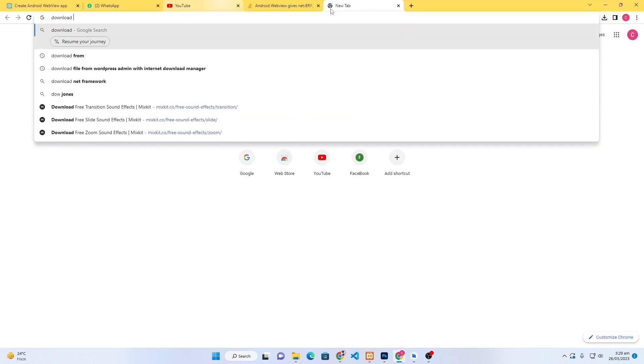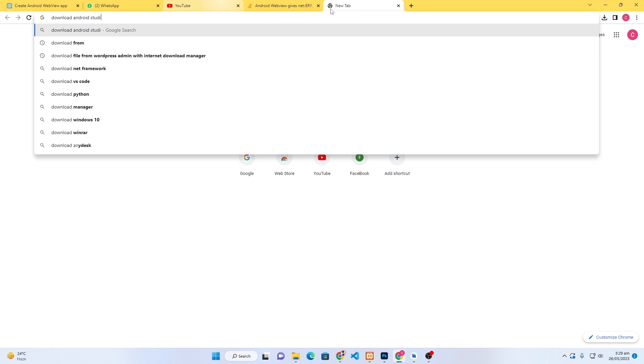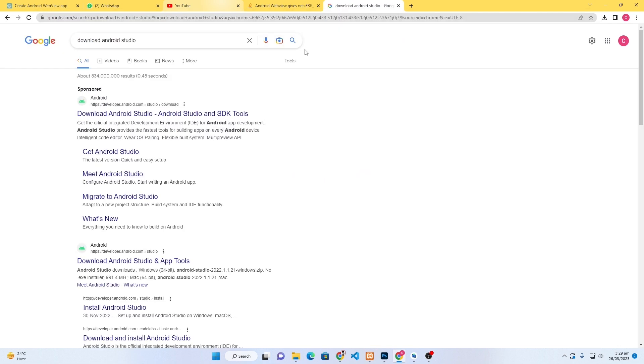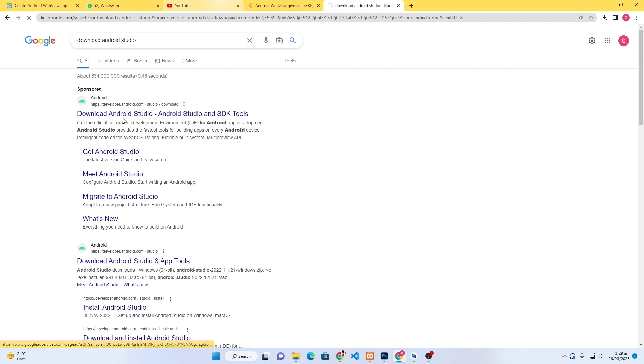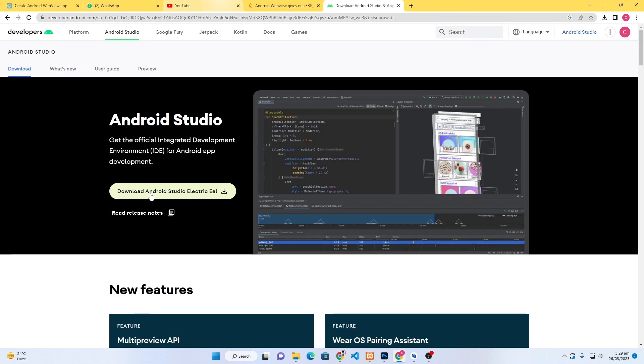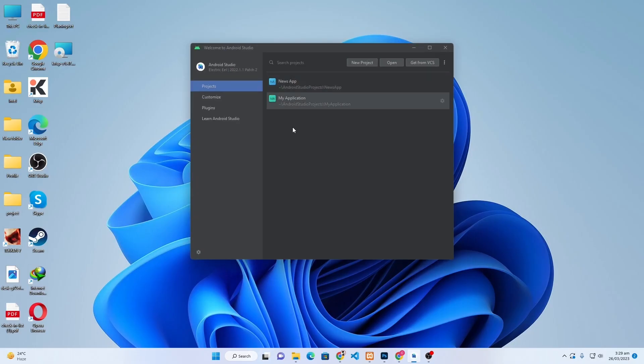First of all, open Google and search here 'download Android Studio' because we will require Android Studio to create the Android app. You can see the download link, just click on this and from here you can download Android Studio, or you can watch a complete tutorial on our YouTube channel about how to download and install Android Studio on Windows.